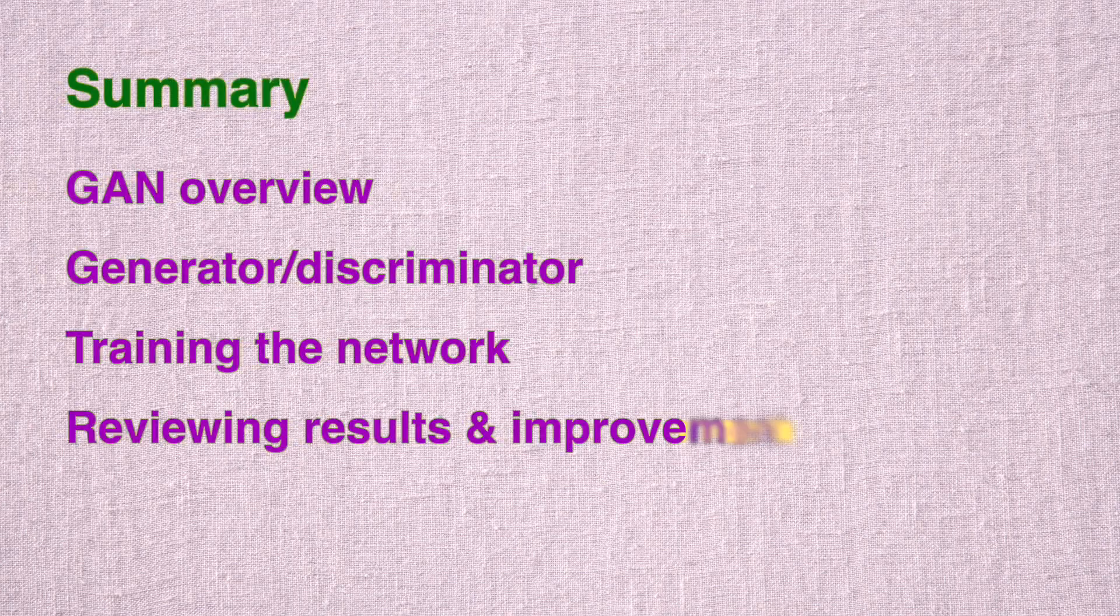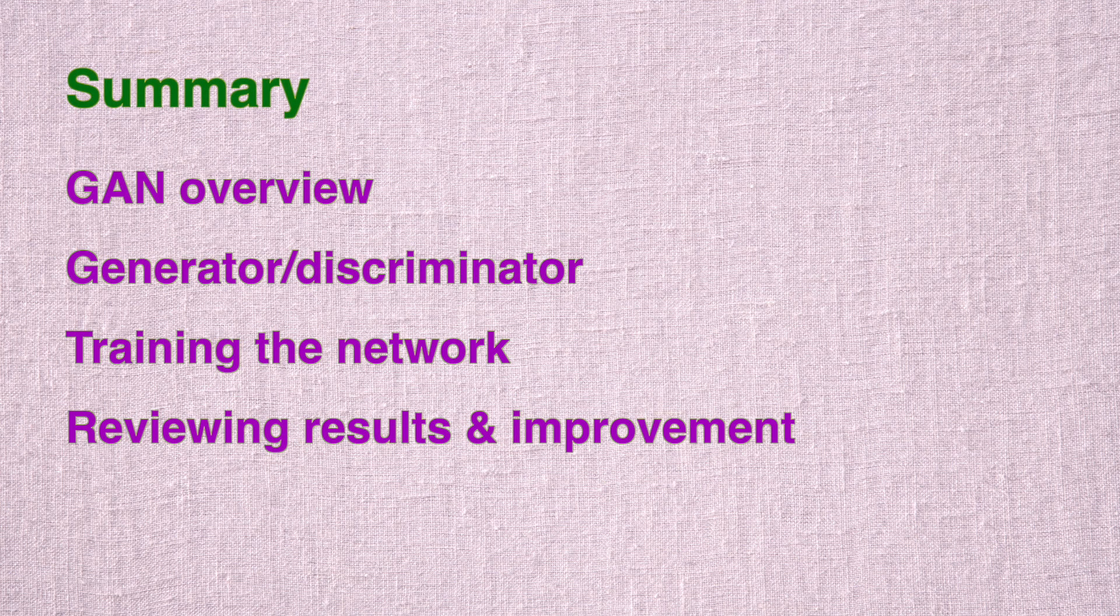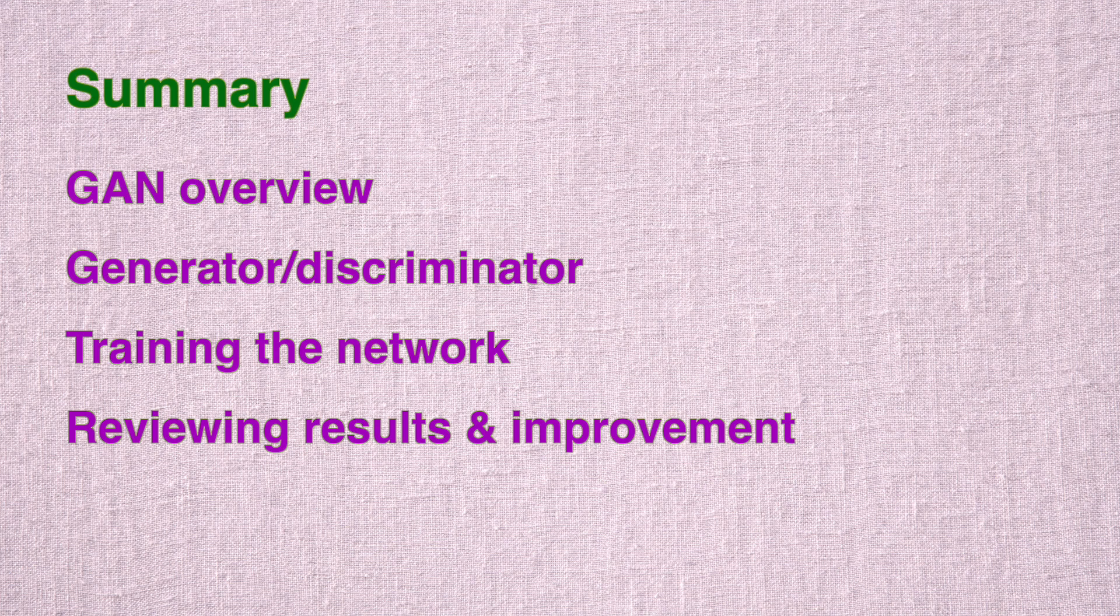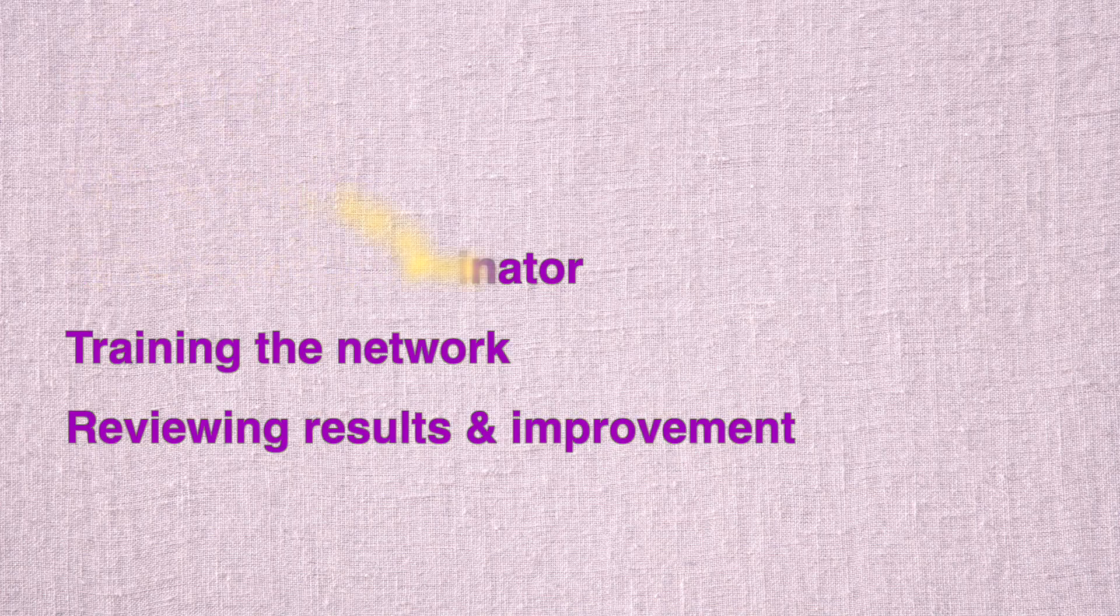To summarize, in this session, we started by providing a broad overview of GANs. We then developed architectures for generator and discriminator network. And then we trained the network over 100 iterations. And finally, we reviewed the results by looking at losses and also looking at 100 fake images spread over 100 iterations. And lastly, we made the generator and discriminator networks slightly deeper by adding convolutional layers. And that helped us to obtain some improvement.